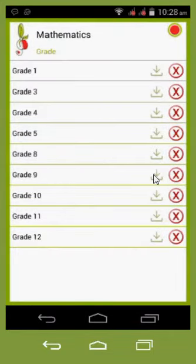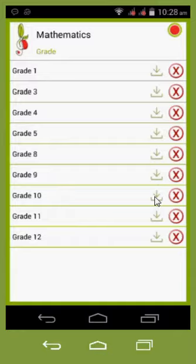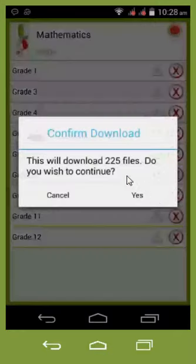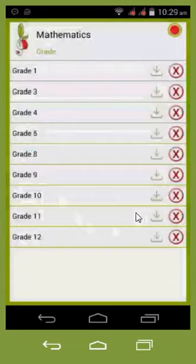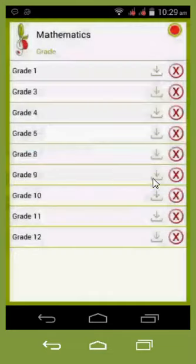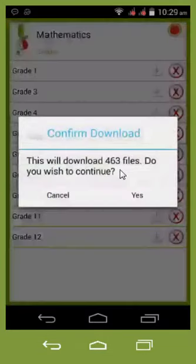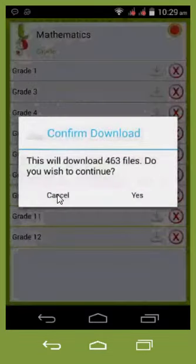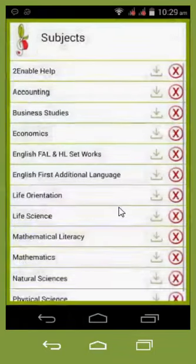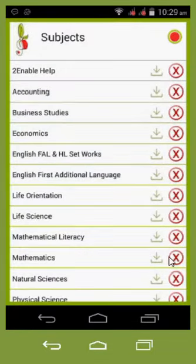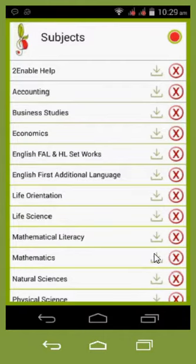I can download the entire grade. For grade 10 there are 225 files, and for grade nine there are 463 files. I can download the entire maths content onto my device, but I would need a significant amount of memory to do that. That is how one downloads content.